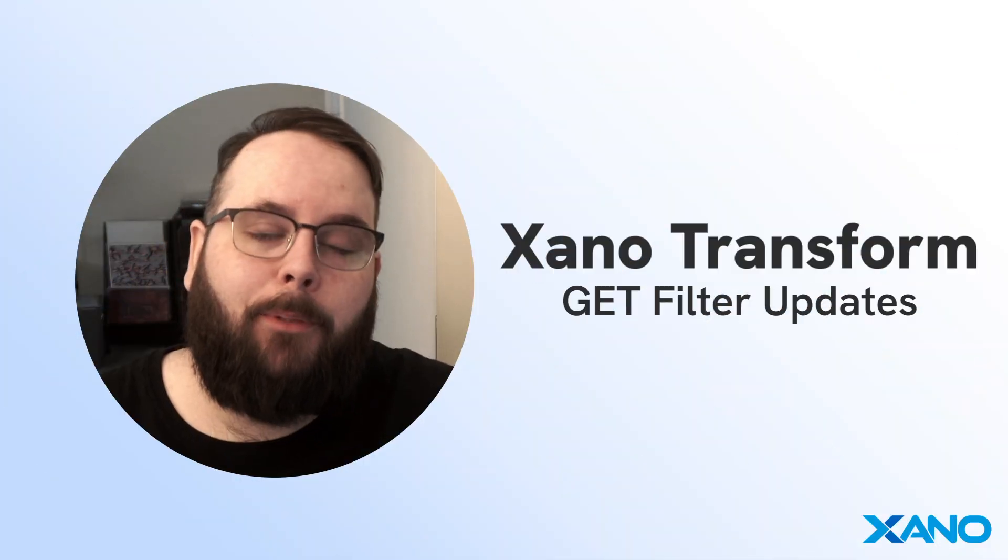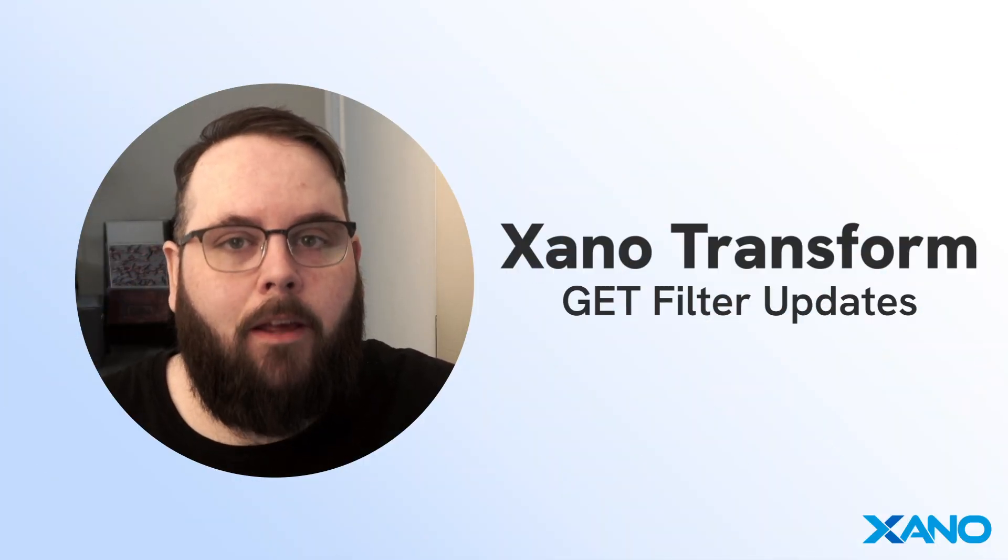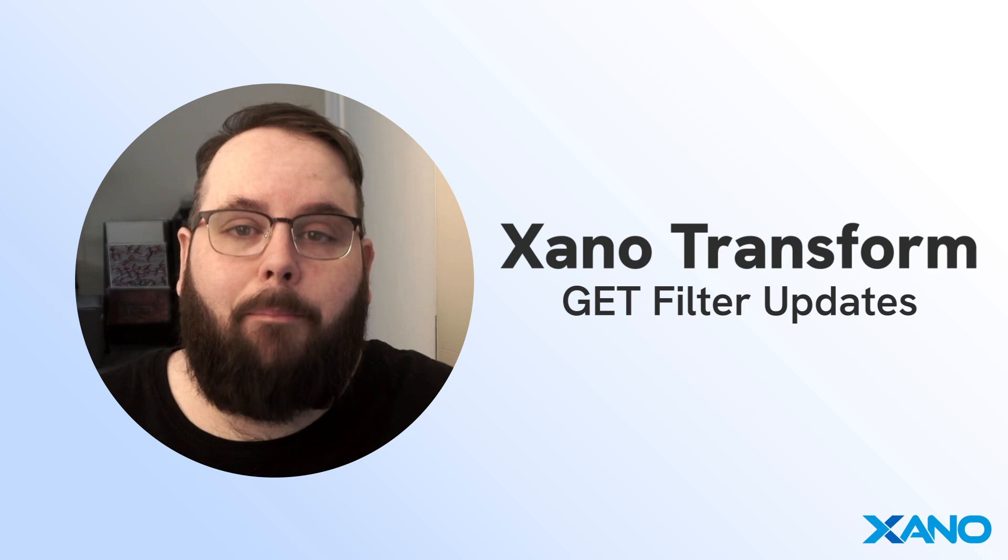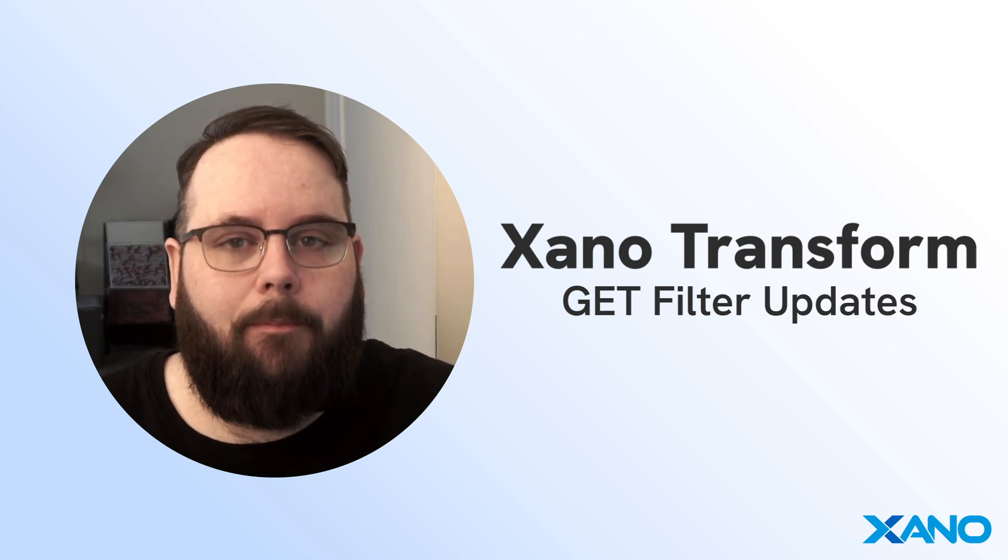Hey everybody, it's Chris from Xano and I'm super excited today to talk to you about some big updates to our Git filter.